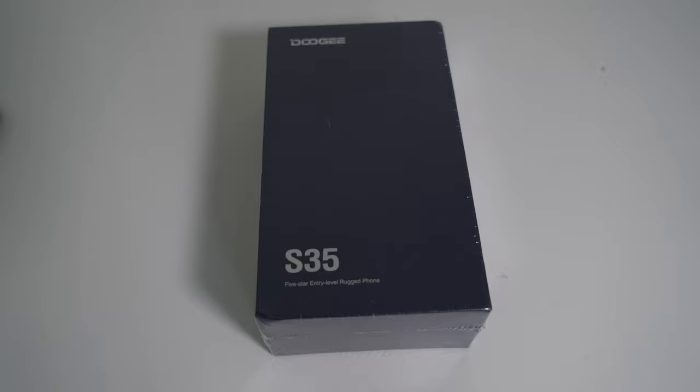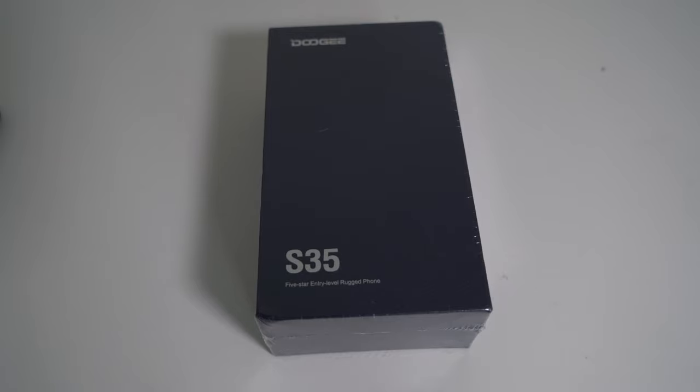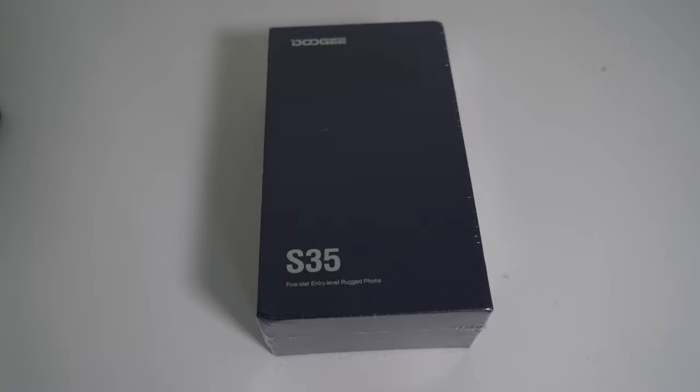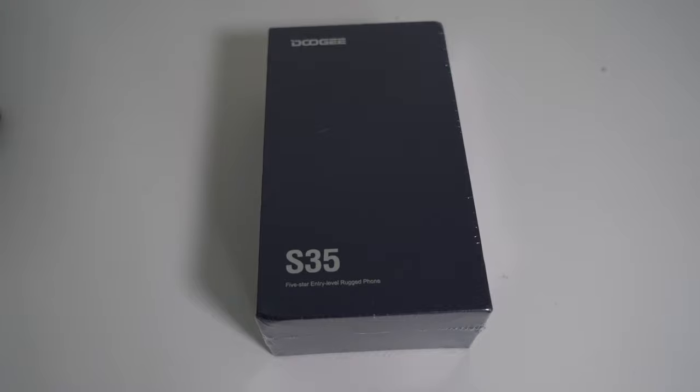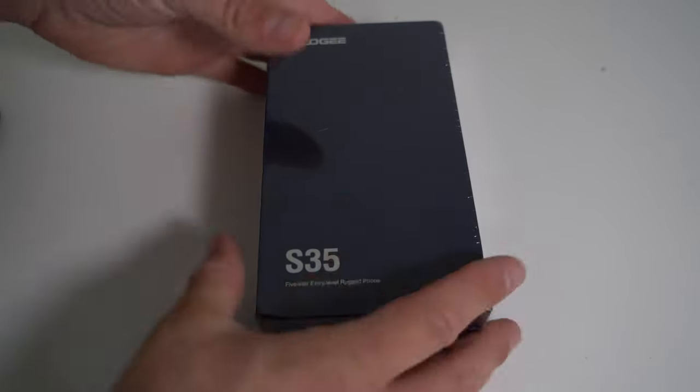This is the Doogee S35, a new rugged phone from Doogee, which is an ultra budget device. We have 2 gigs of RAM, 16 gigs of storage, a 4,350 mAh battery, the MediaTek 6737V, a 5-inch HD display, Android 10, and those are our main specs.